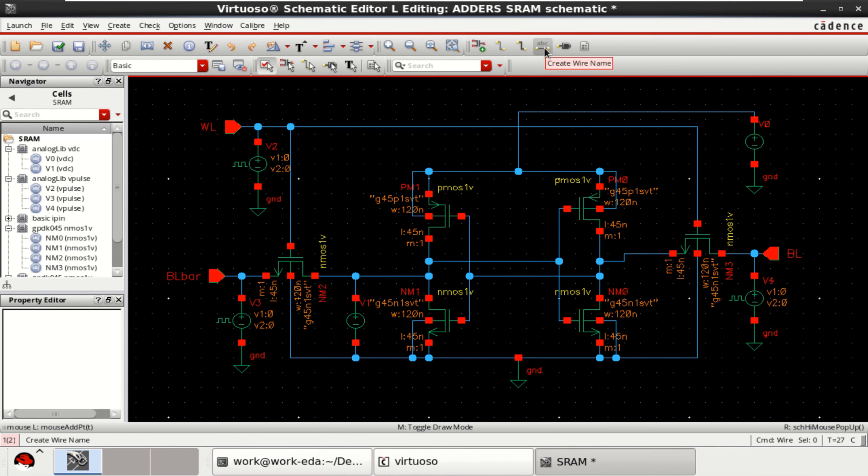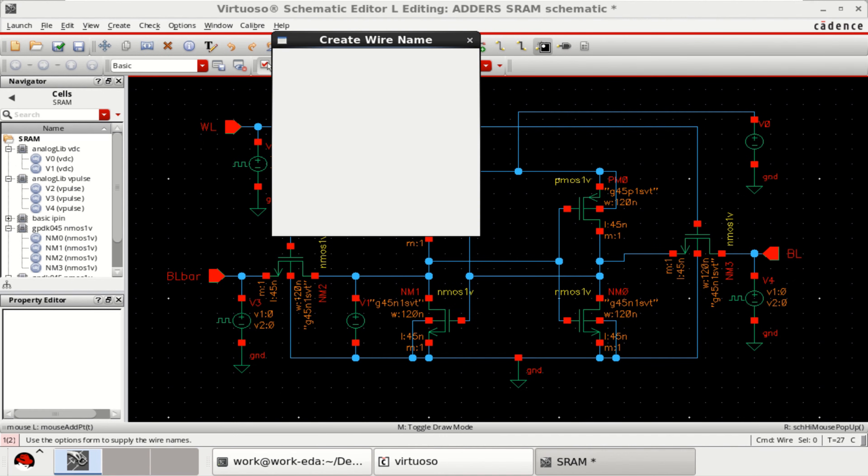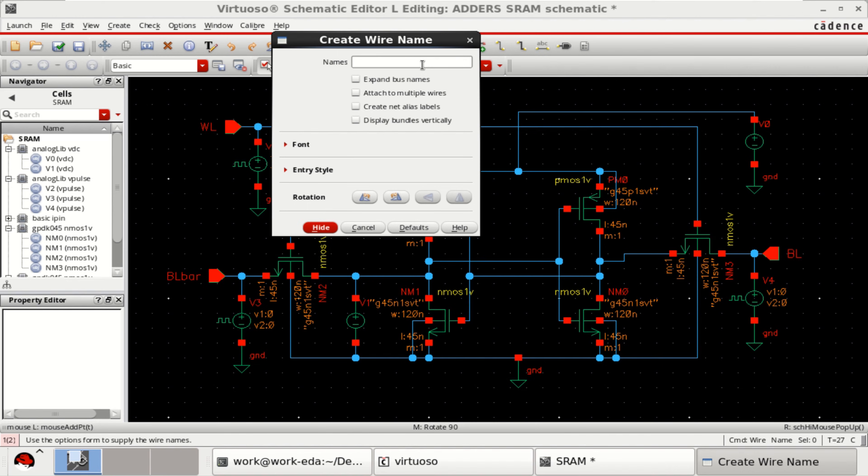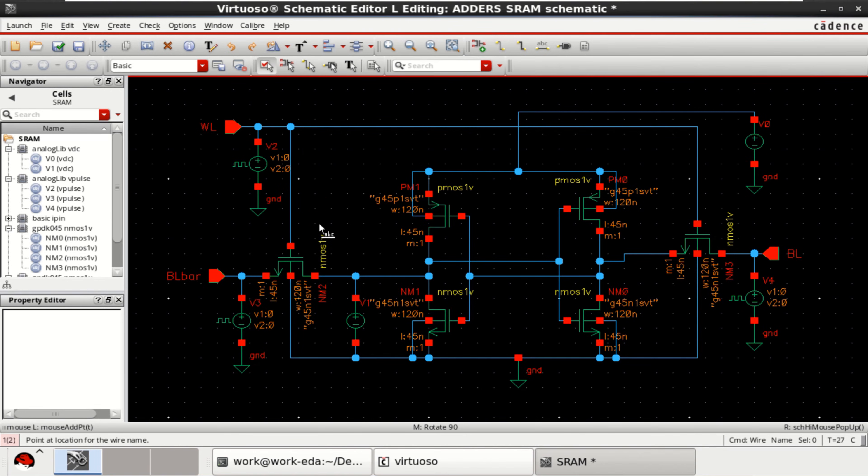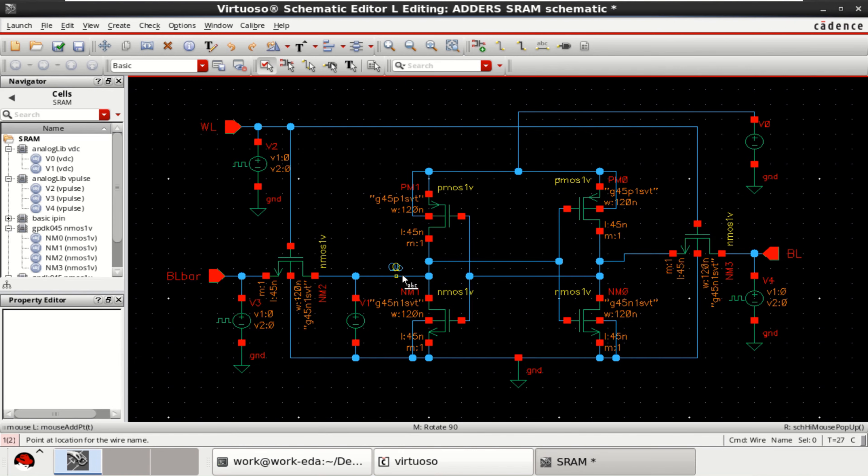The outputs I can specify by using the wire name. Like QB and Q. This is the output of the inverter. And this is also acting as the output. So, connect this.